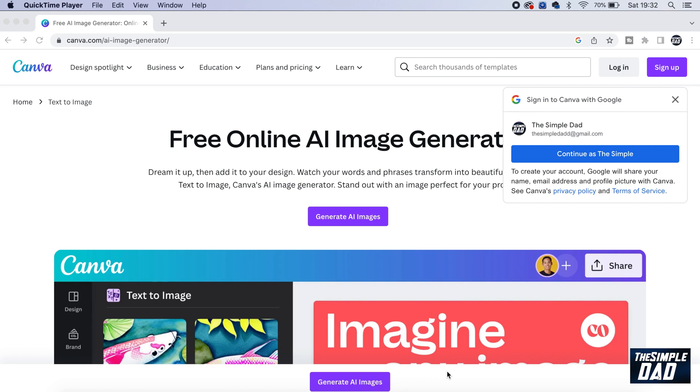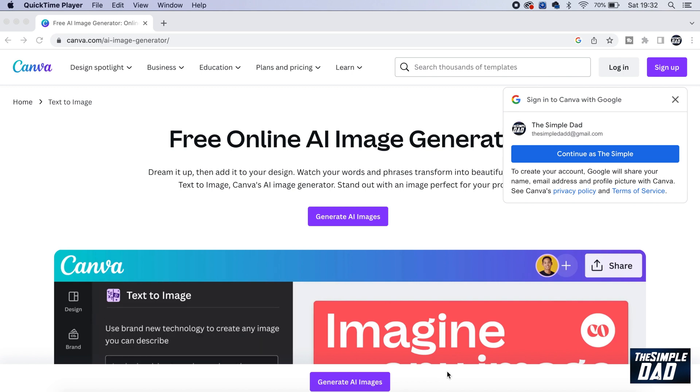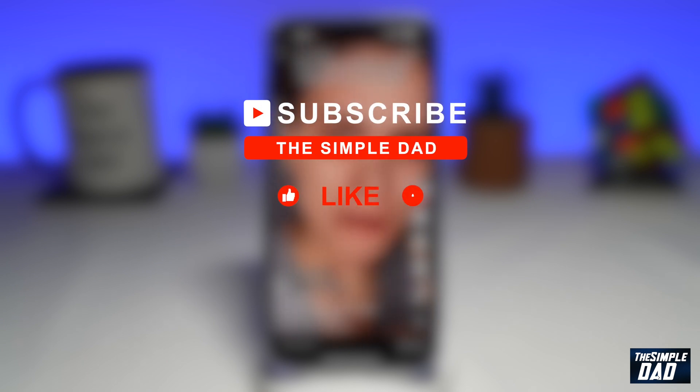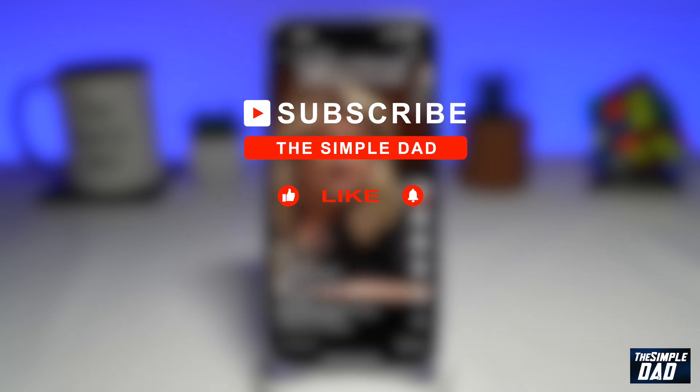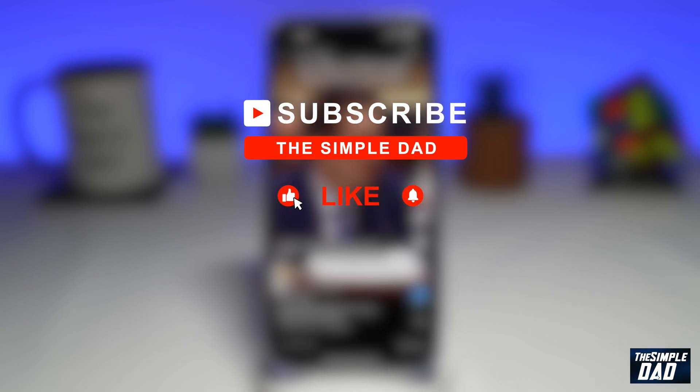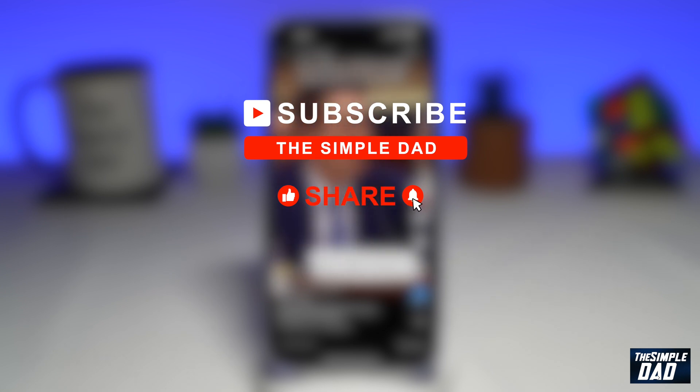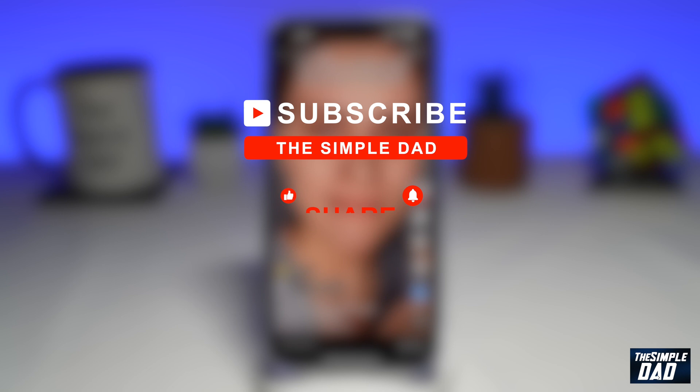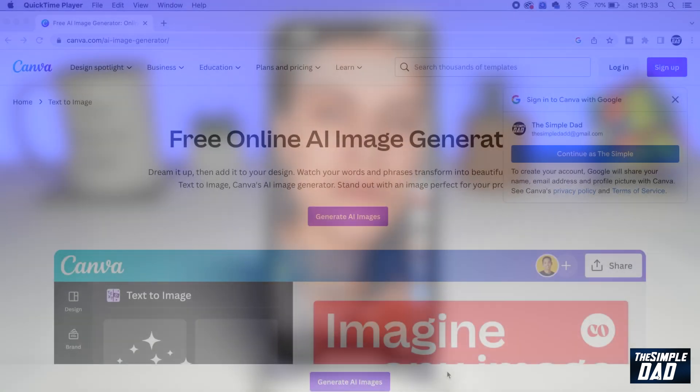Welcome to another Simple Dad Canva tutorial. In this video, I'll show you how to use Canva's new AI image creation and editing tool. If you're new on the channel and you want to find out more about your iPhone, your Android phone, or any other social media apps, then go ahead and hit that subscribe button to become a part of the Simple Dad community. Hit the like button if you find this video useful.